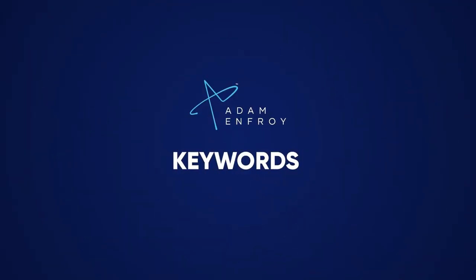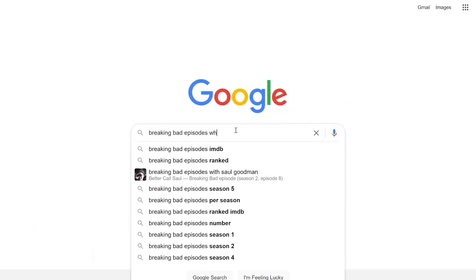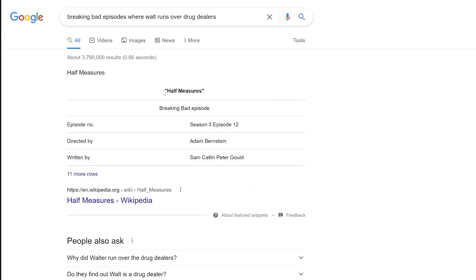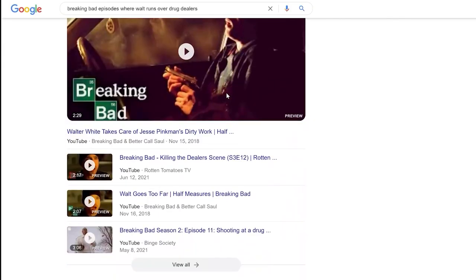RankBrain has two main jobs. First is understanding keywords and search queries. Google used to try to match the words searched to the words on a page, but now since RankBrain is AI, it's able to figure out what you mean by matching never-before-seen keywords to keywords Google has seen before. For example, if you search for 'episodes of Breaking Bad where Walt runs over drug dealers,' it knows and pulls up the episode Half Measures right away, along with video results, forums, recaps, and episode guides.